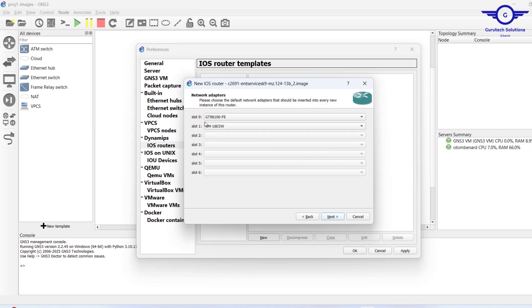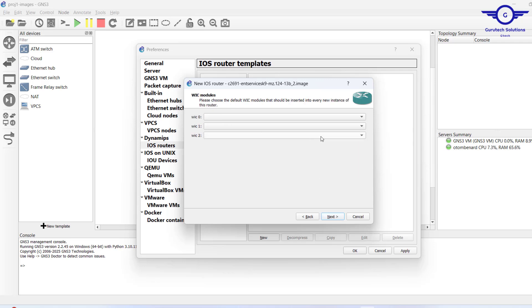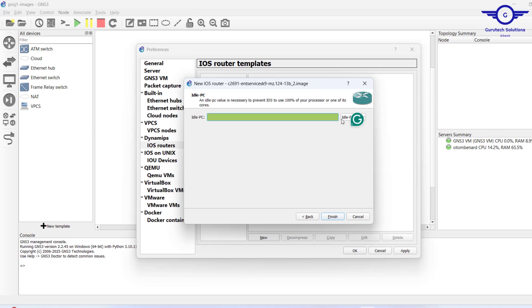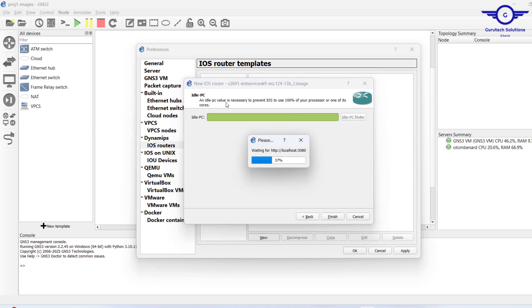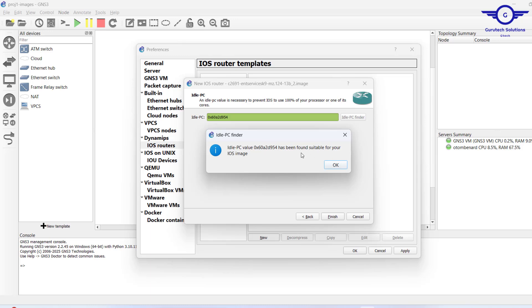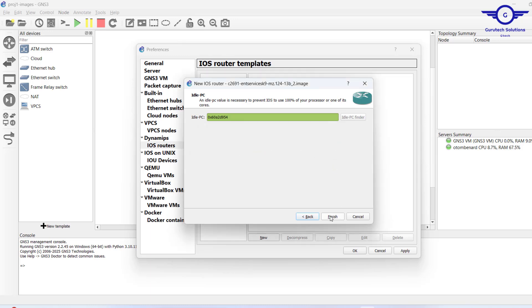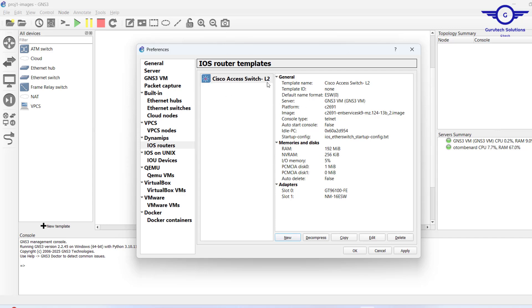For the slots, I have 16 interfaces here — 16 interfaces is fine for our GNS3 projects. I don't need to allocate any WIC module right now; I'll do that later when the need arises. Always click 'Idle PC' — this prevents IOS from using 100% of your processor or one of its cores. You can see an Idle PC value has been found suitable for your IOS image. Click OK and Finish, then Apply and OK.